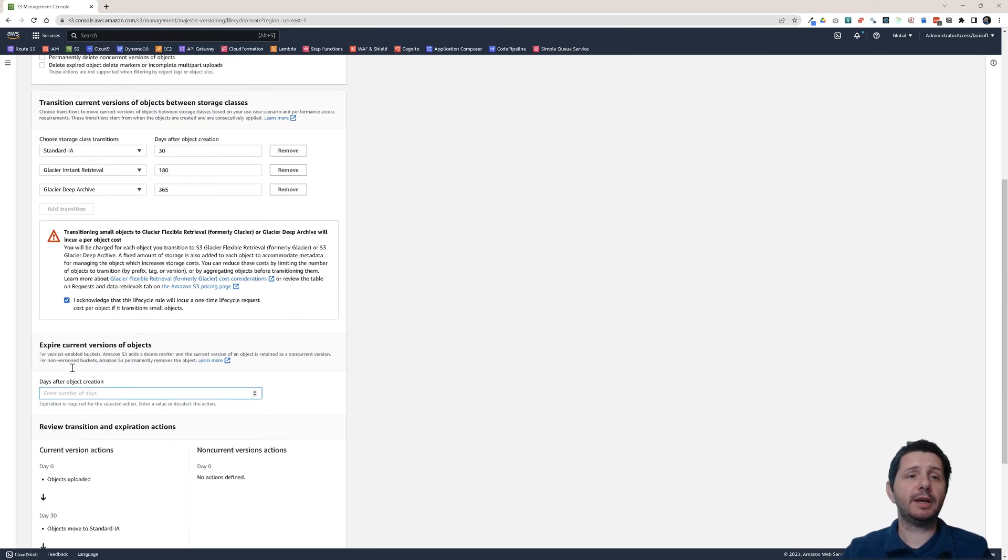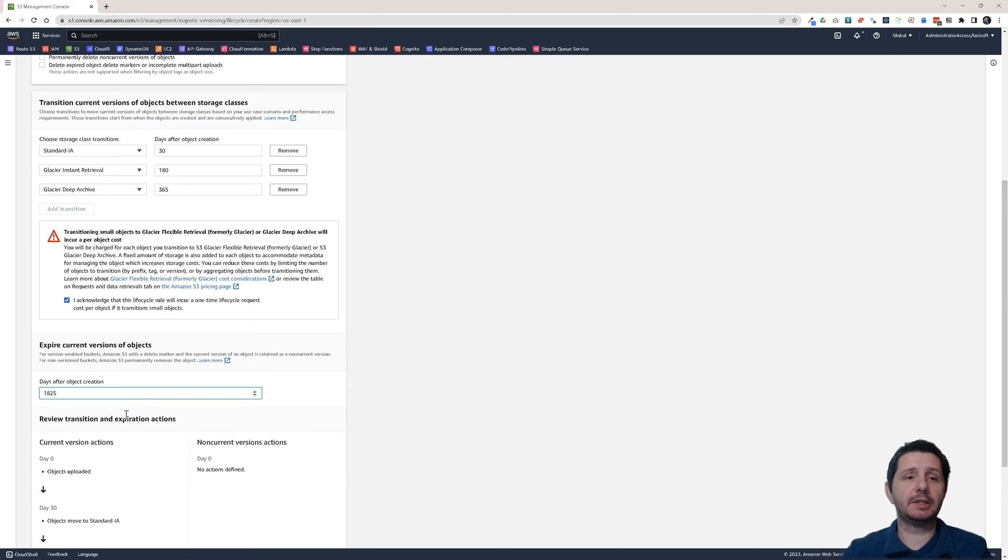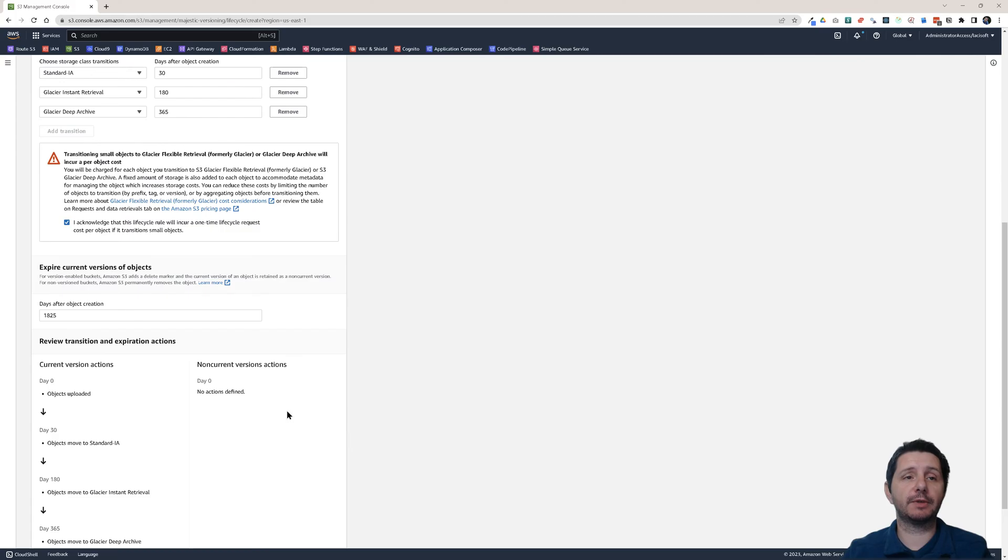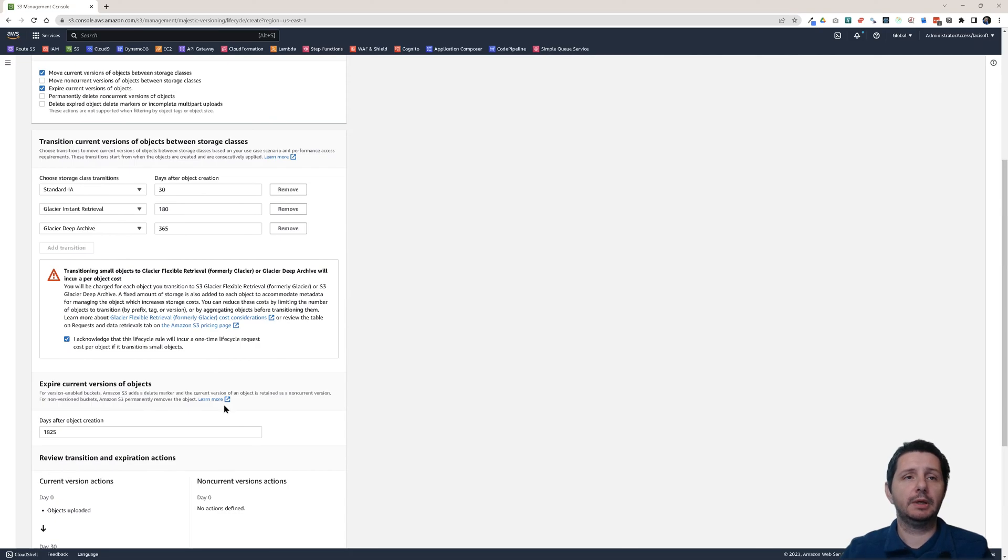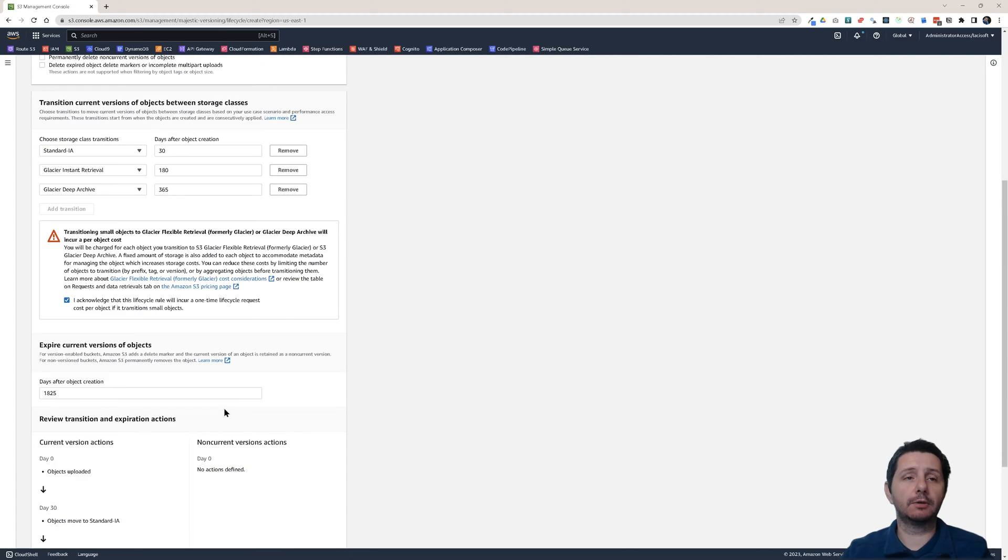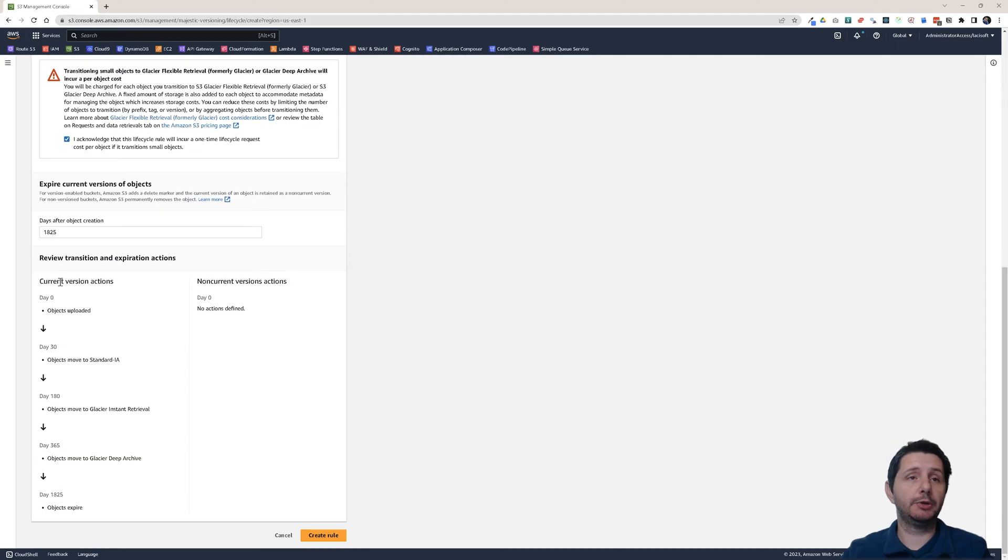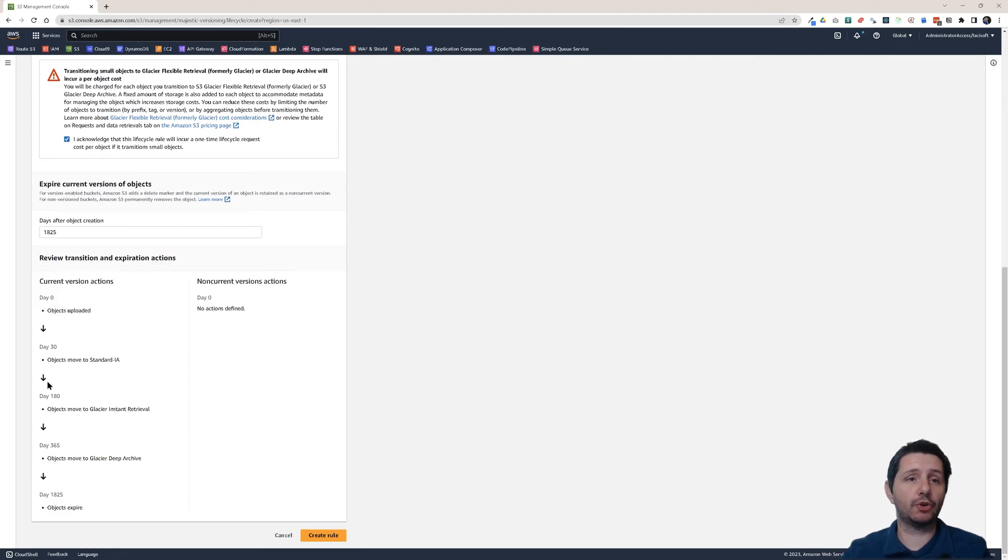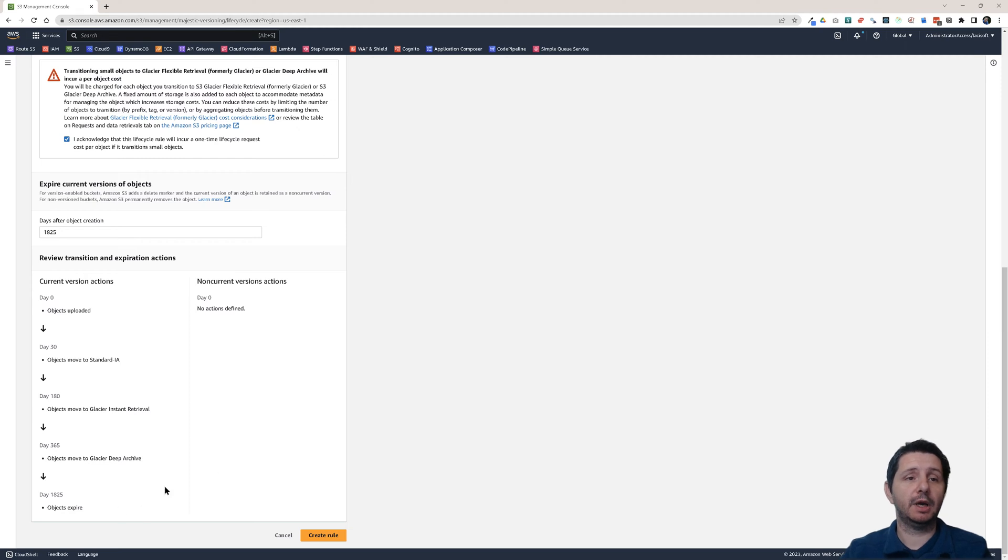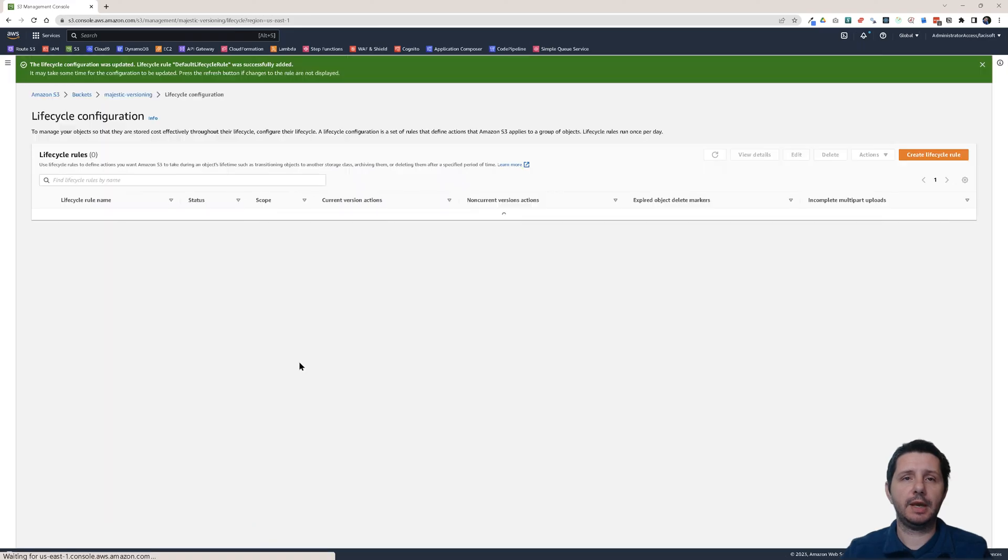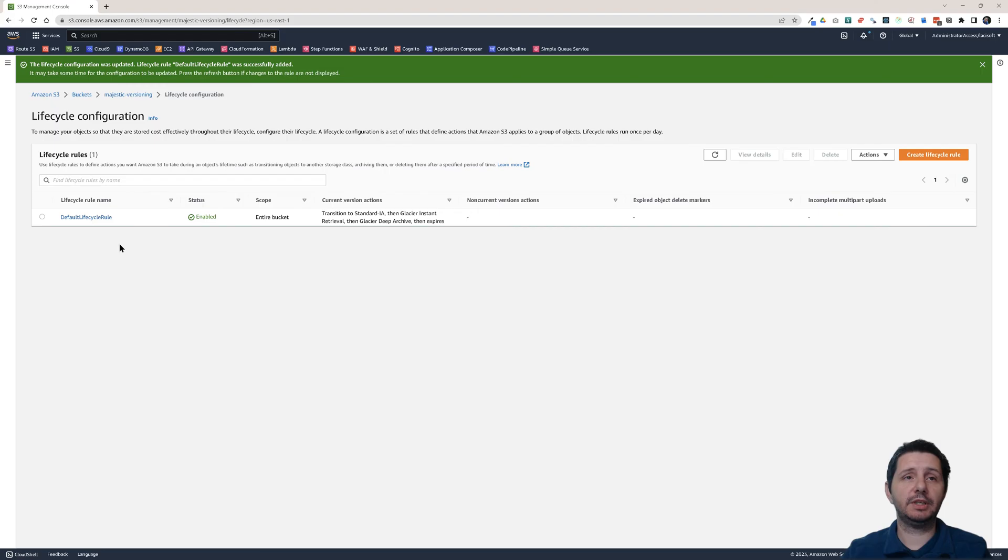And I want to expire the object after 1825 days. So basically five years. After five years I delete it. Maybe I don't need it anymore. Maybe it's a log file or something like that. And I don't need the file. And here you have the transitions shown in this graphical way. How it will work. And then it has created the rule.